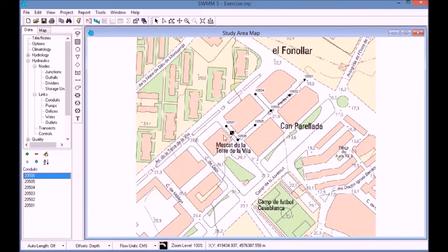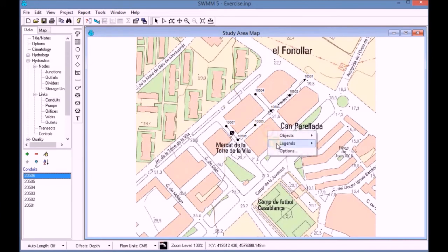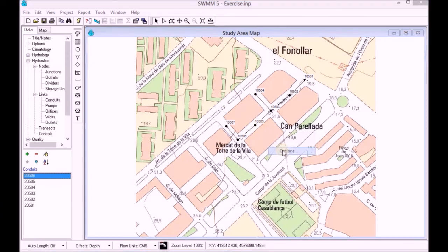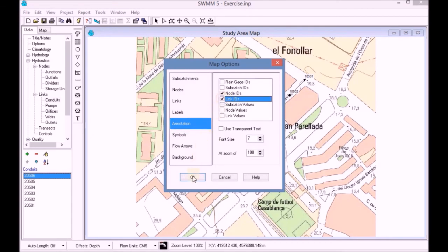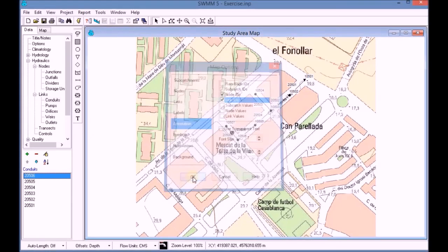Once all the data has been added, by right clicking with the mouse, we open the map options and we add the conduit annotations to personalize the map.